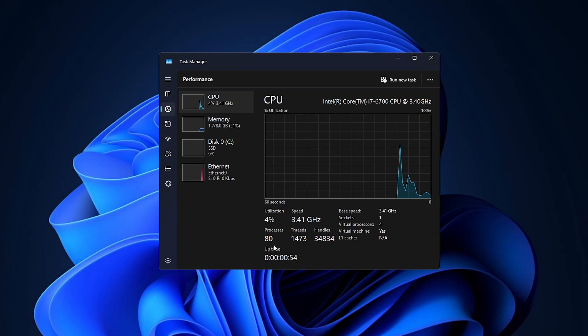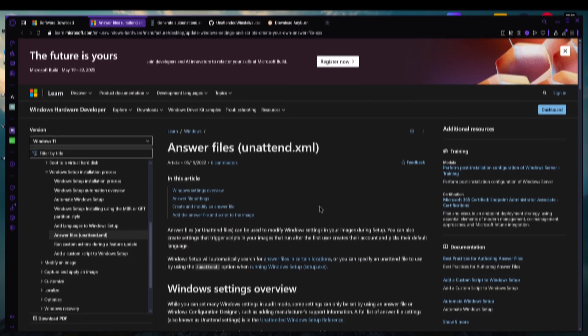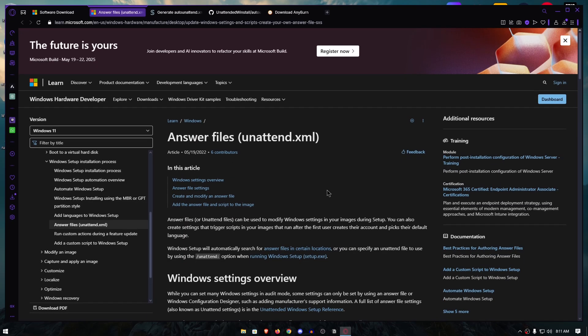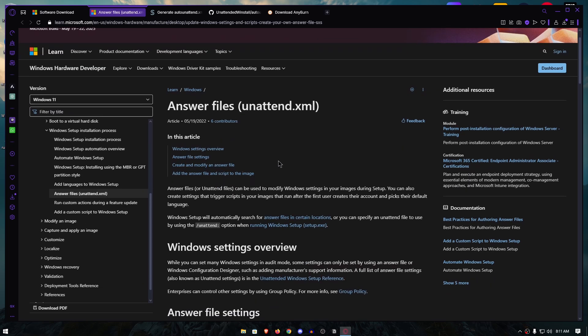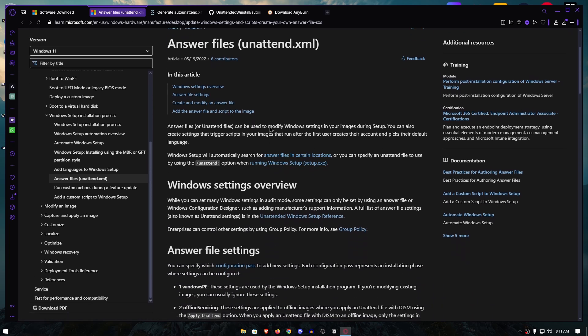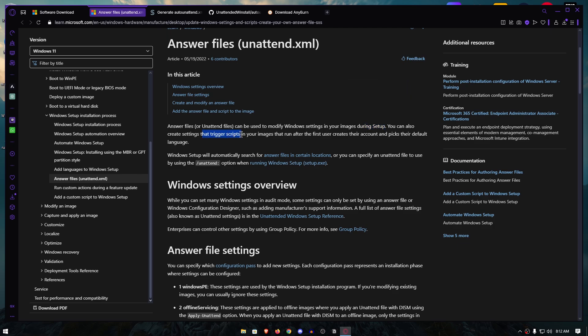That is exactly what I'm going to show you how to do today. We can actually achieve this optimized and clean Windows install by using custom answer files or unattended files. These are supported by Microsoft themselves and can be used to modify the Windows settings in your image during the setup. We can also use them to trigger custom scripts.